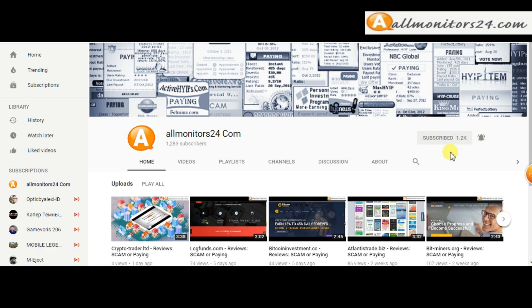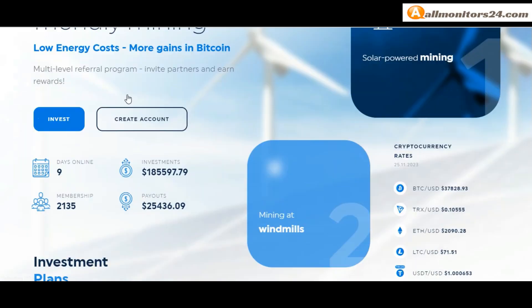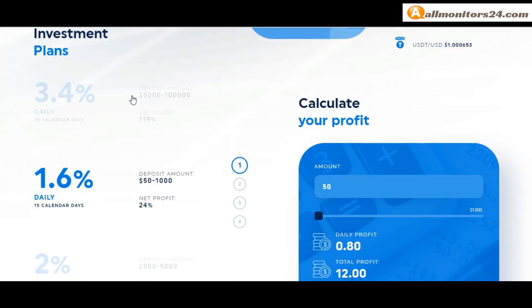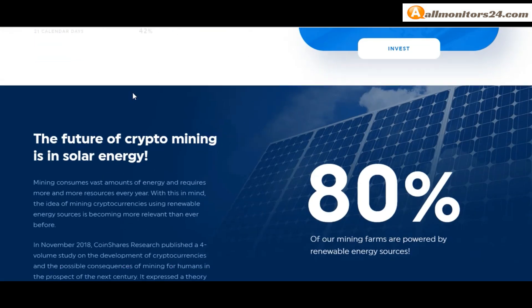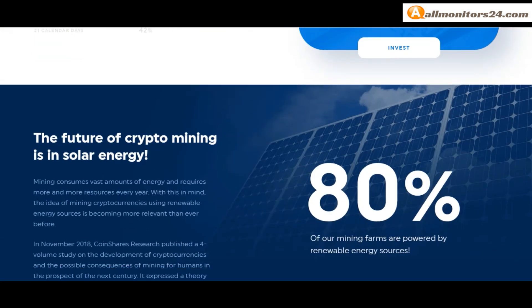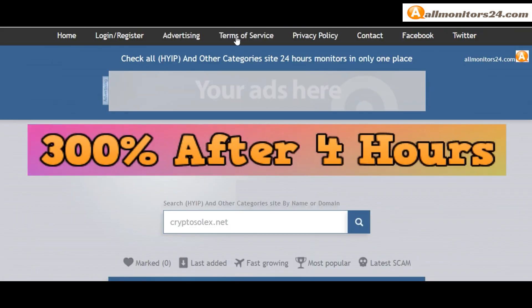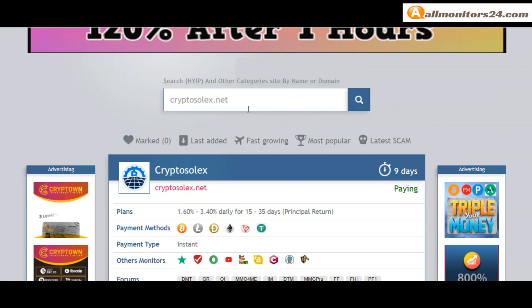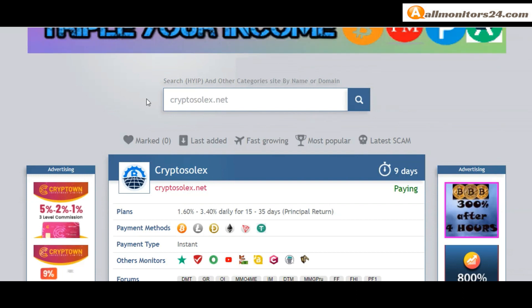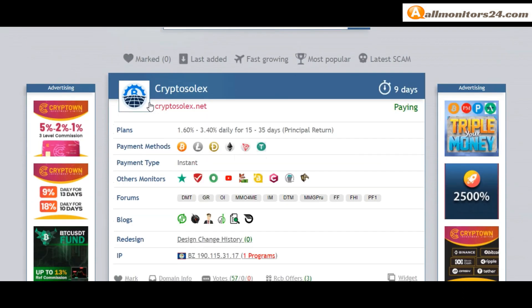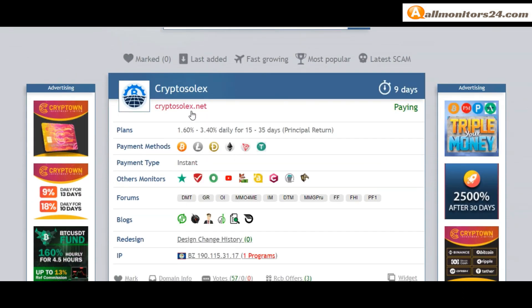I'll show you CryptoSelex.net reviews - is it scam or paying? Okay so let's go to allmonitors24.com and search here CryptoSelex.net.